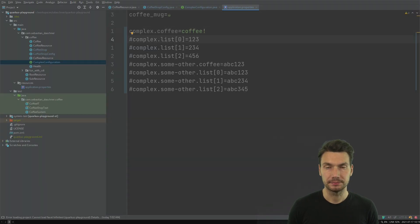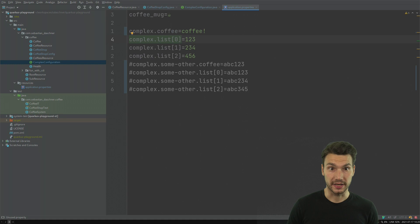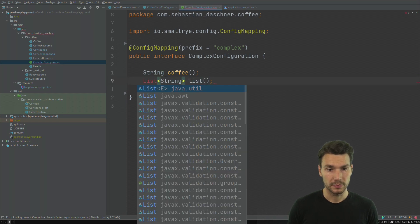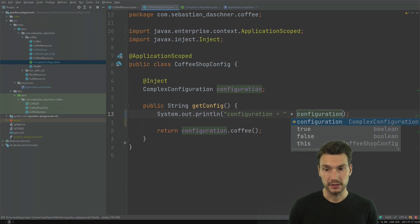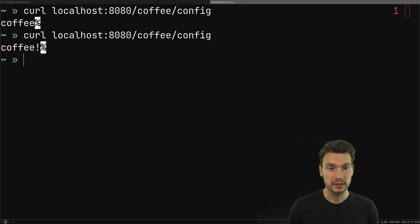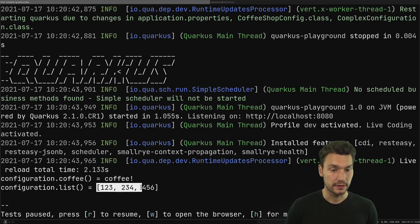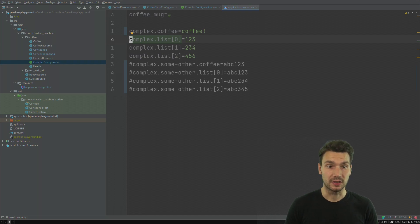Now the interesting part — how to inject something that is a list structure. Assuming this is an indexed value with indices 0, 1, 2, I can say coffee.list should actually be a List — in this case a List of Strings. We can do this assuming we have this list as a java.util.List, then inject and use it. Just for simplicity, I output these values with System.out and after restart I see the coffee value and the list — that's the toString() of my list of these three configured values.